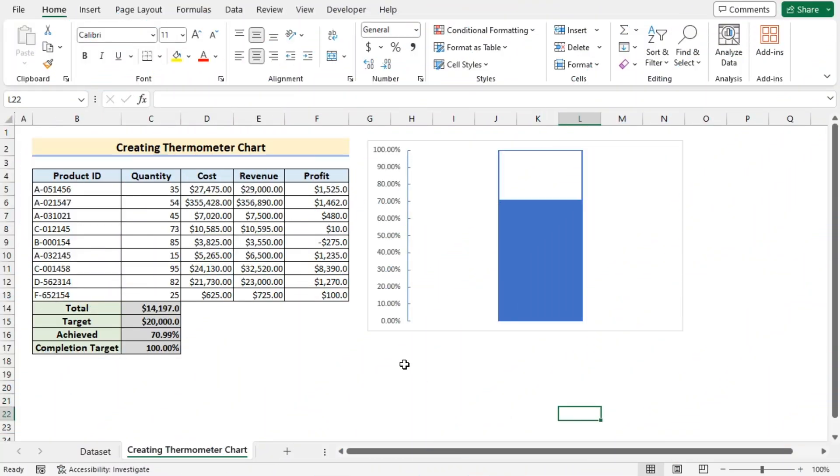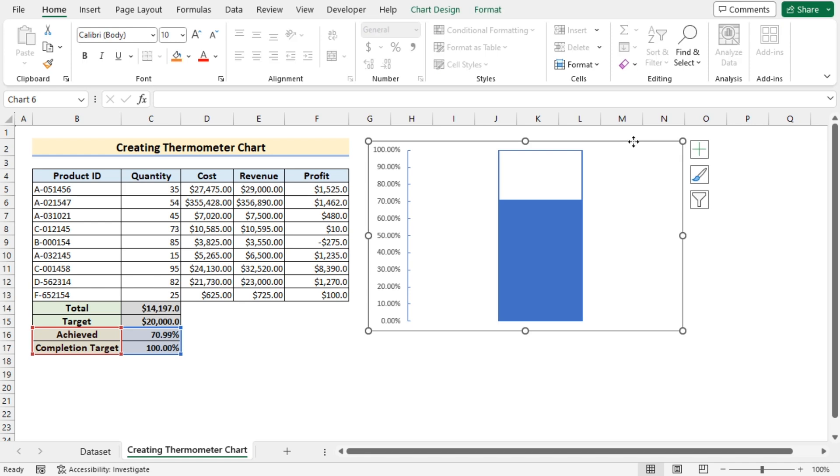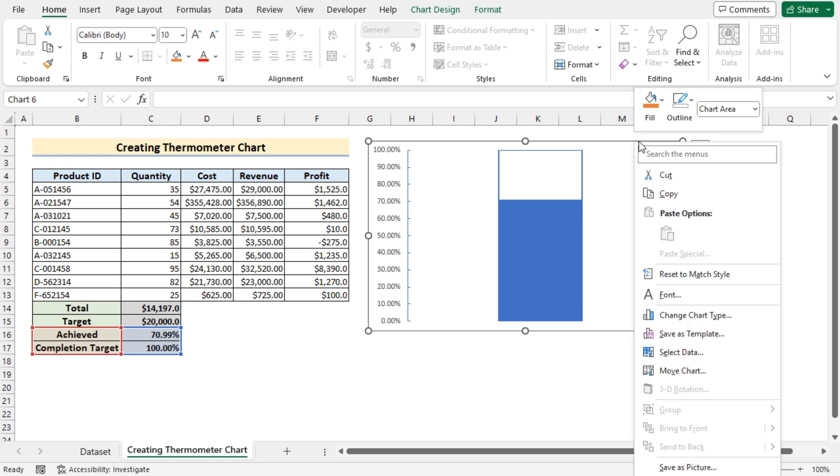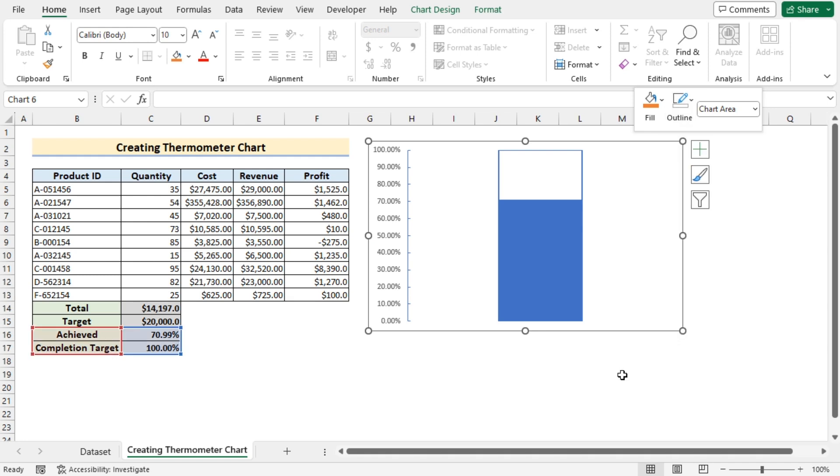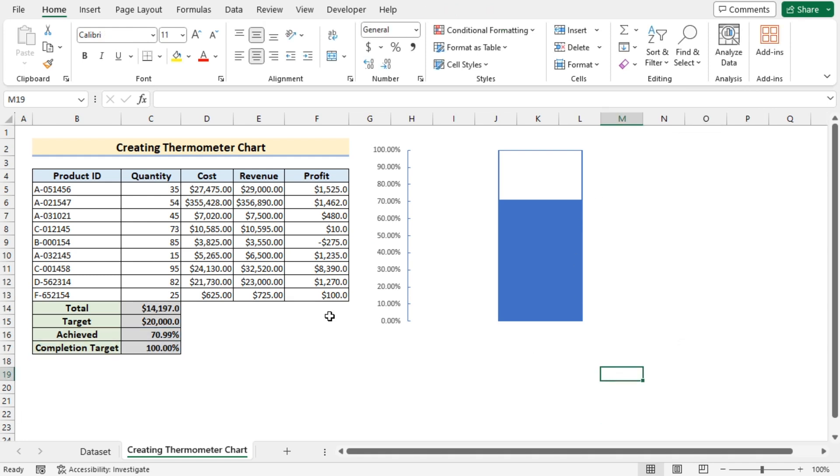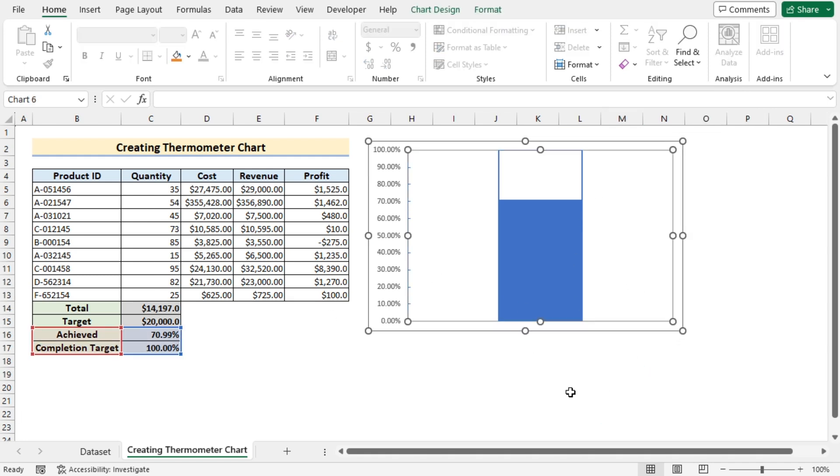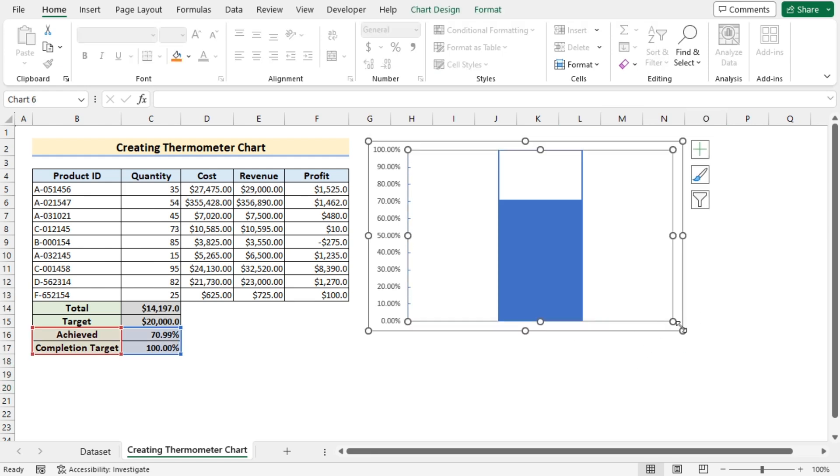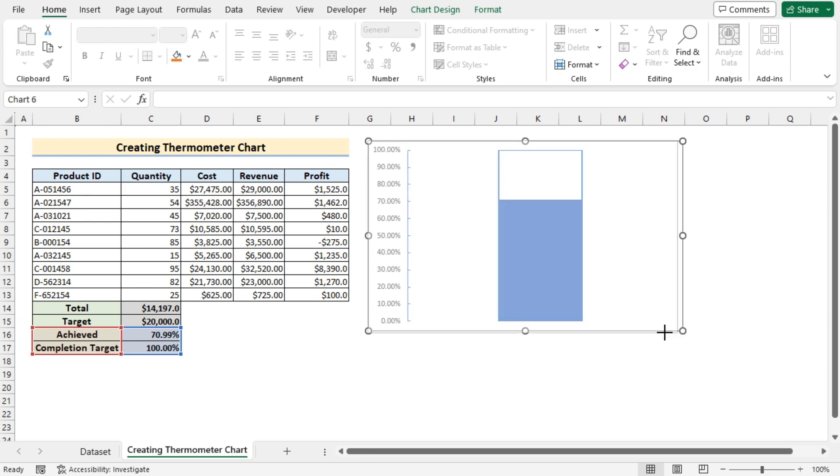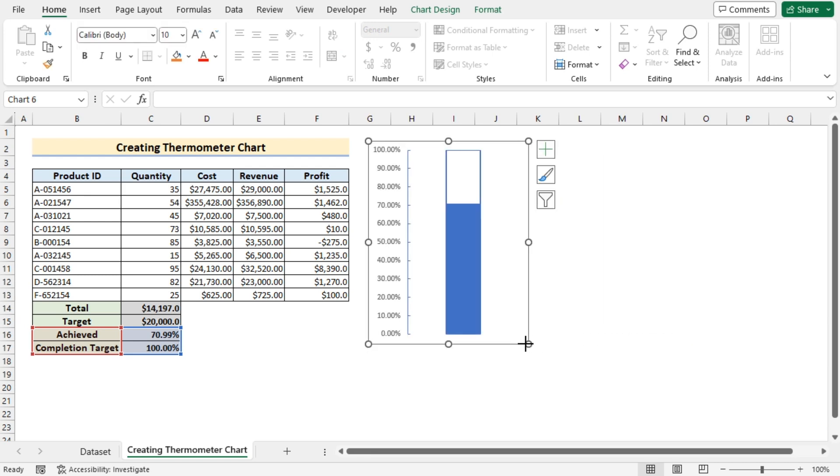Now if you look correctly then there is a border around it. But as we are trying to create a thermometer so you need to remove it. So we'll select the whole chart. Right click on it. Go for the outline. And here you'll select no outline to remove the outline. After that it is far bigger to show it as a thermometer. To make it look like a thermometer we'll select the chart and stretch it a bit. So that it looks like a portion of a thermometer.